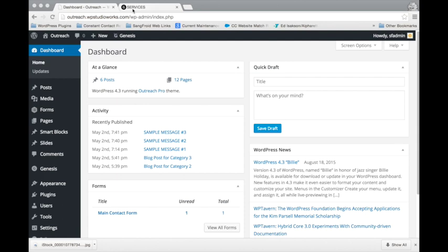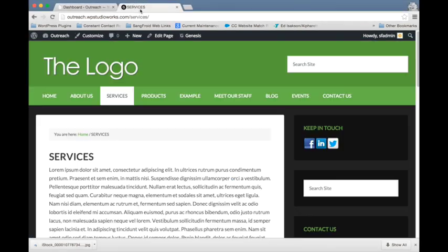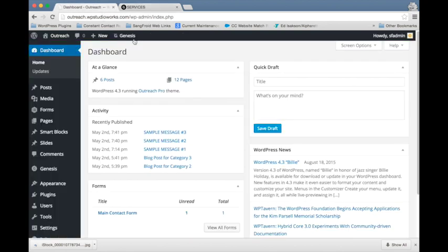When editing WordPress sites, I like to have the dashboard open in one tab and the page I'm going to be looking at or the website open in another tab, so that as I'm making changes and making updates, I can quickly check and see if it looks how I expect it to look. That's just a tip to save you a little bit of time and make editing your website go a little bit faster.